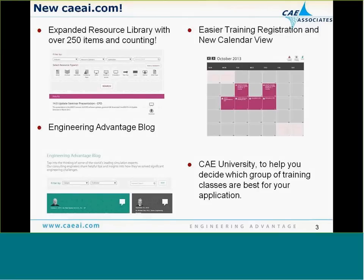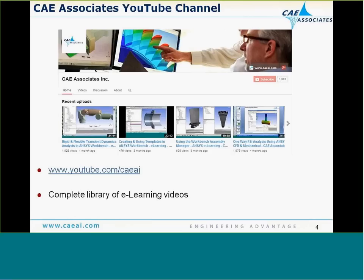CAE Associates also offers an extensive schedule of ANSYS courses taught at our Middlebury office. If you need help deciding on the best courses to take for your application, visit our CAE University page. The complete library of e-learning recordings is available for viewing in our resource library and also on our YouTube channel at youtube.com/CAEAI.